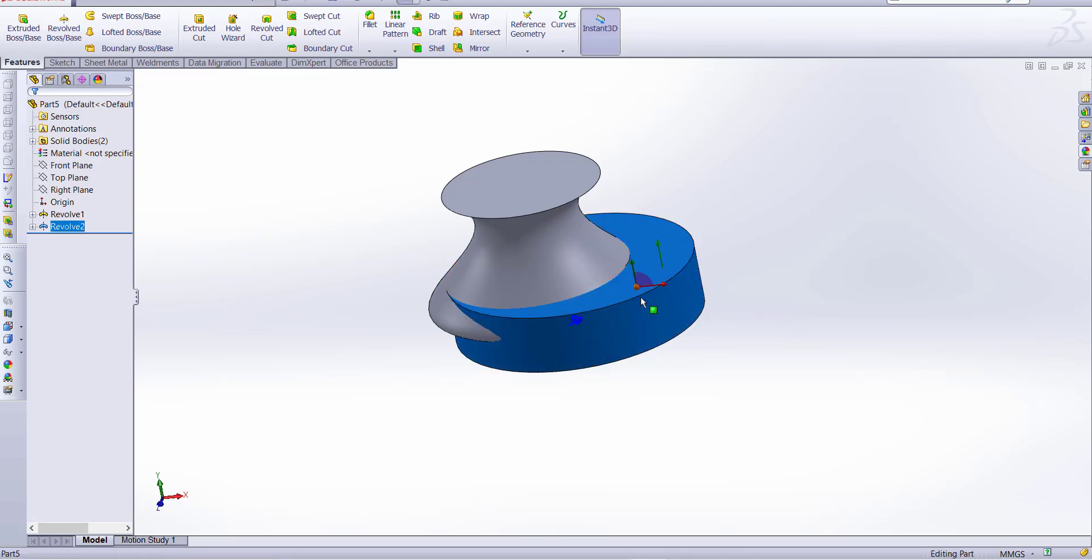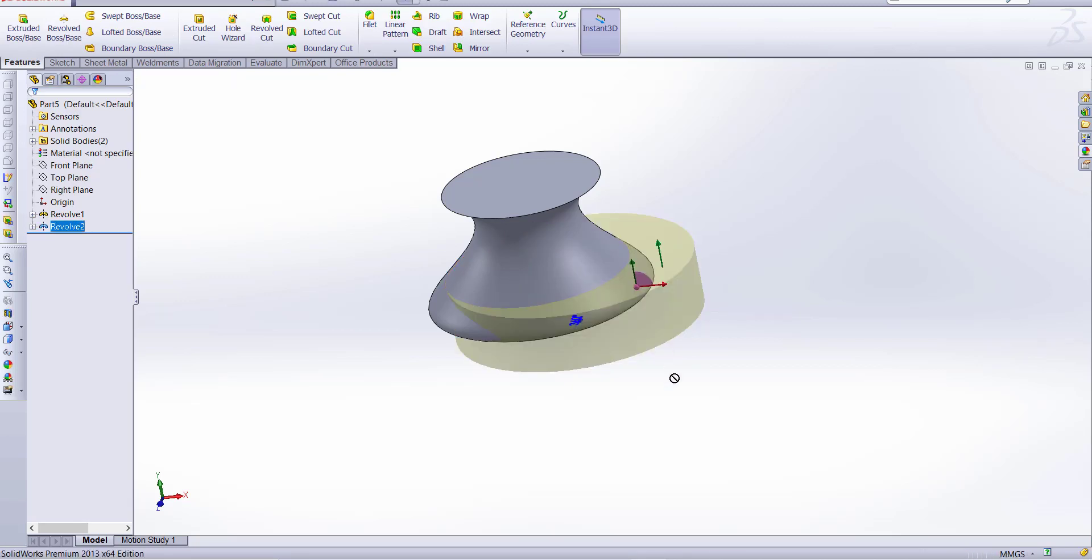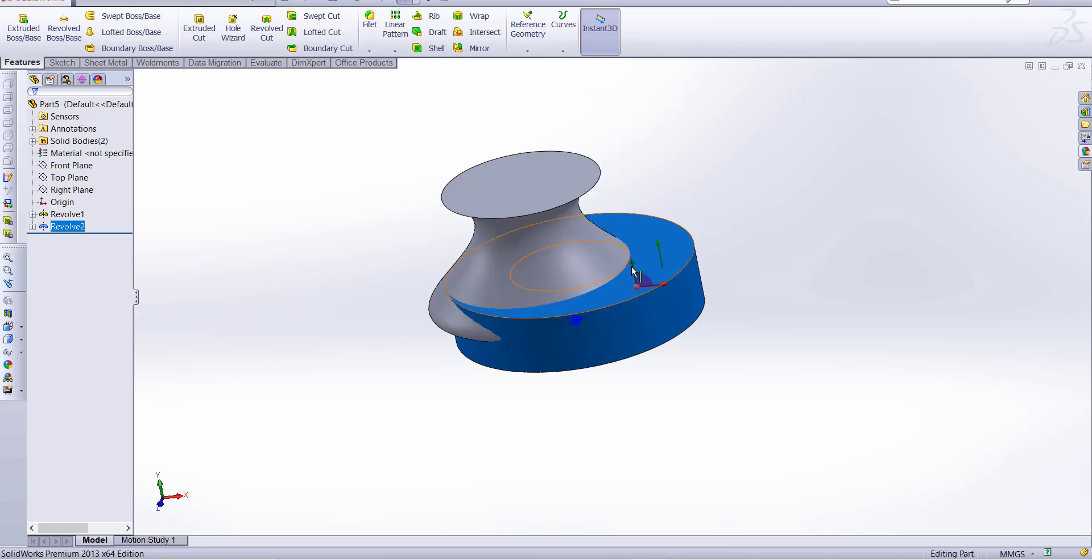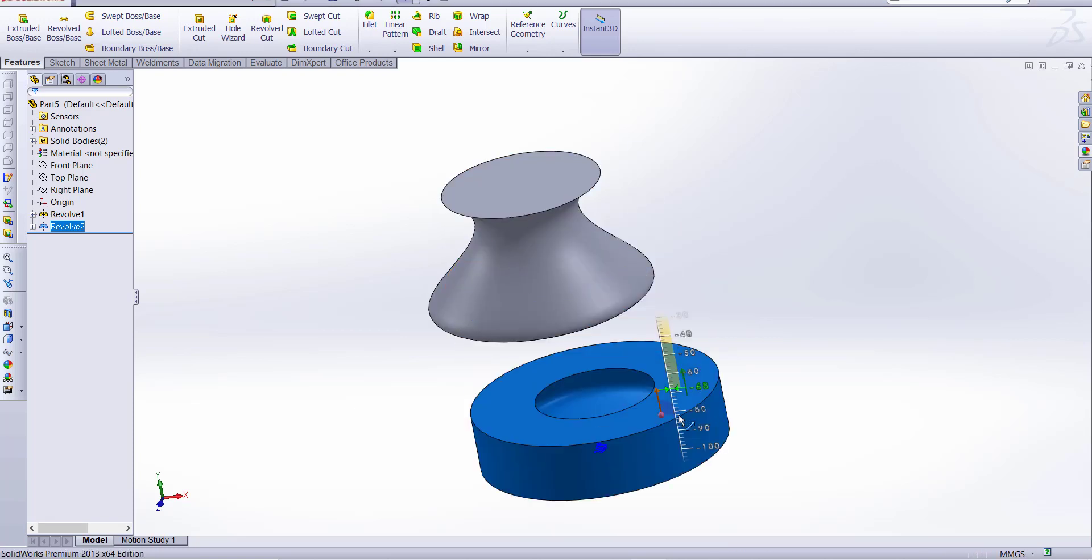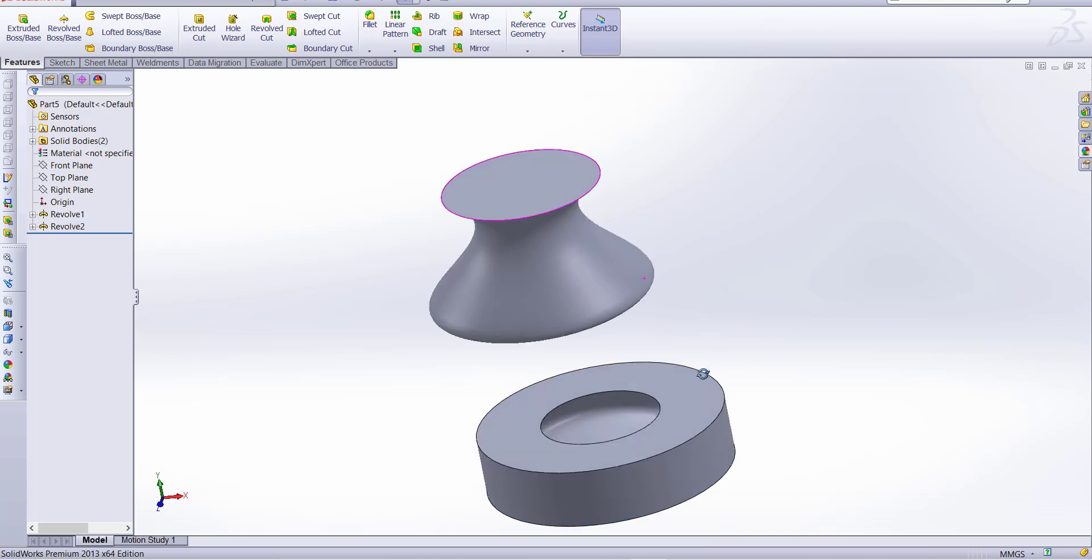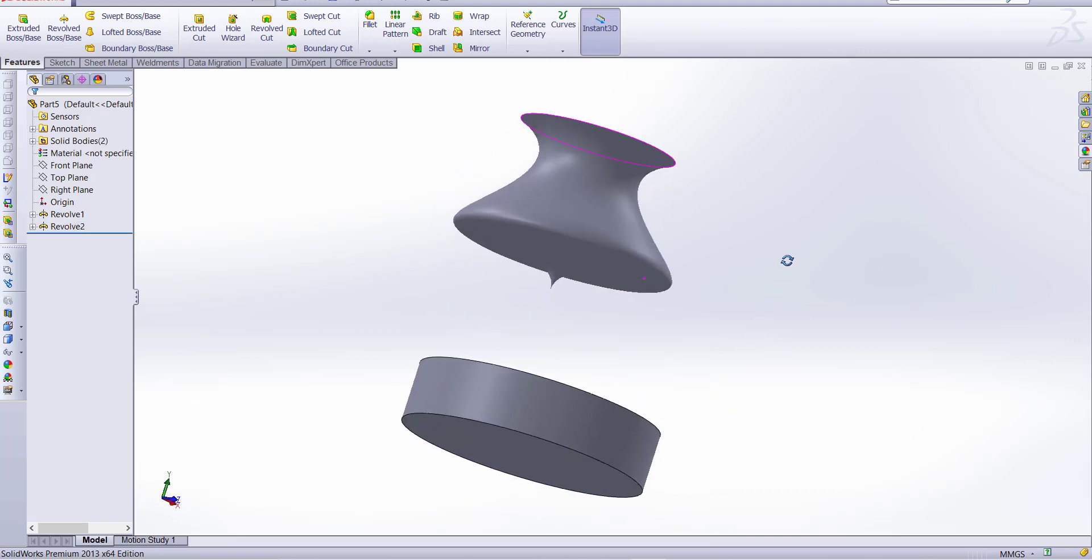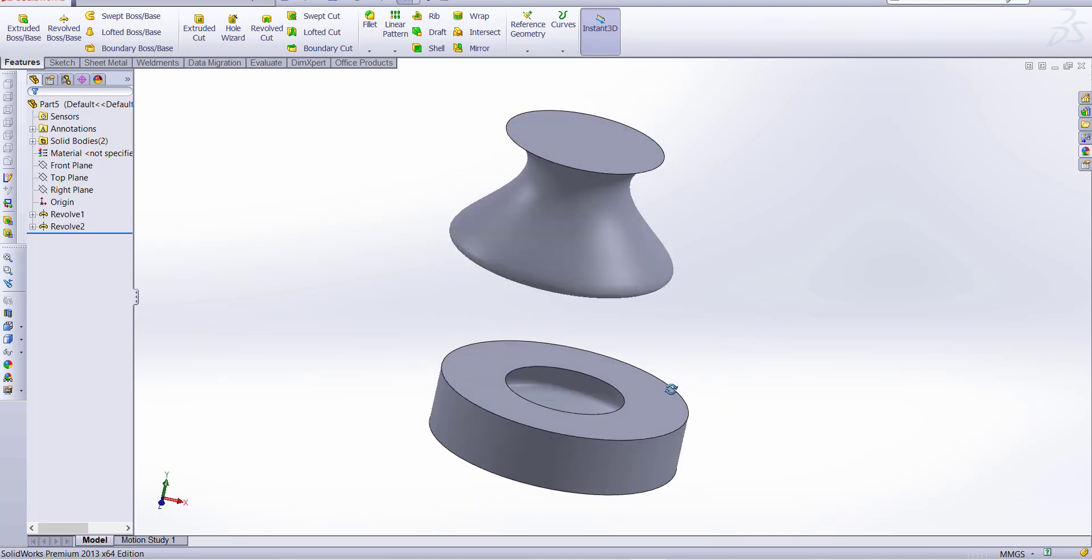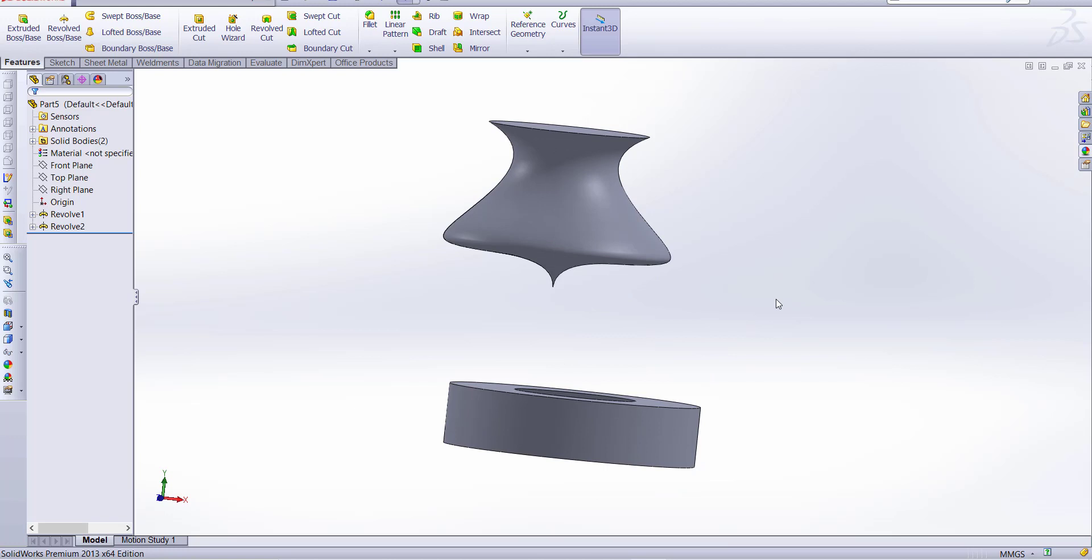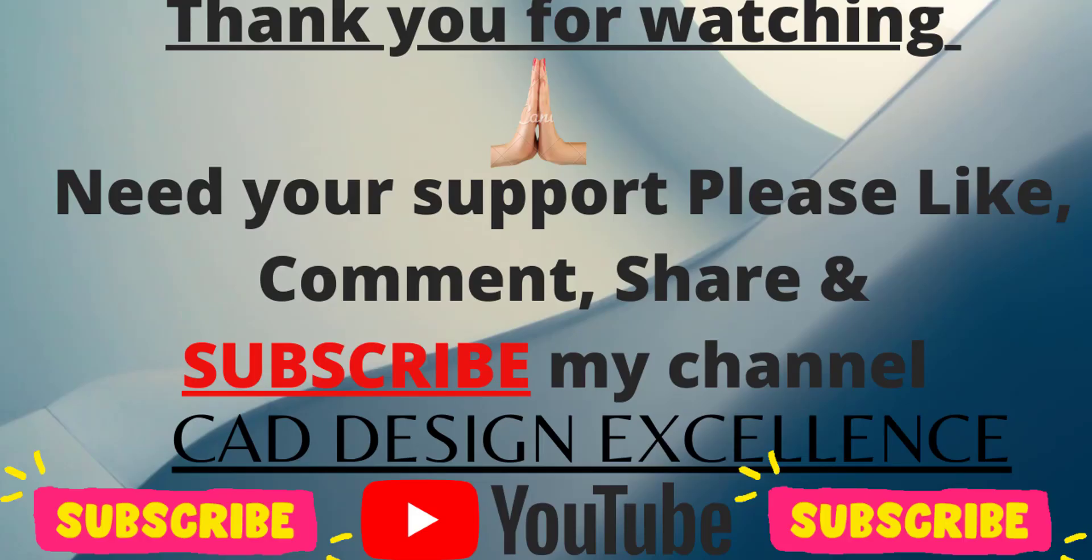You can see how we use intersection curve. Hope you understand, and if you have any doubts then please comment and please like, share, and subscribe my channel. Thank you.